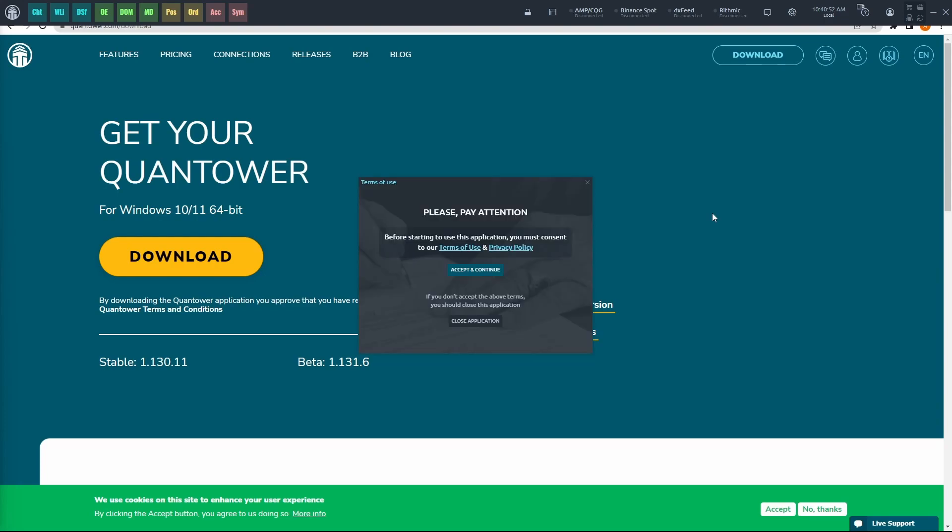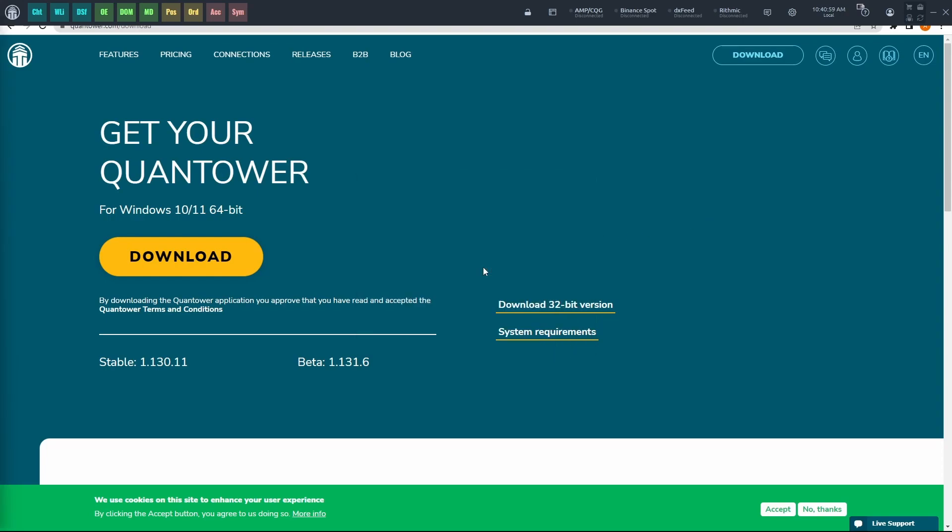This window will show up once you first launch it. It could take a couple of seconds, maybe up to a minute. But once it does, all you need to do is click Accept and Continue.